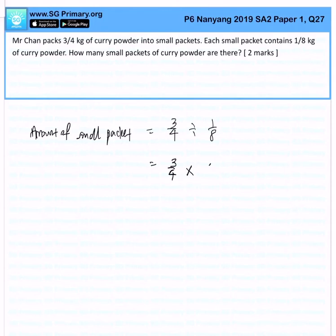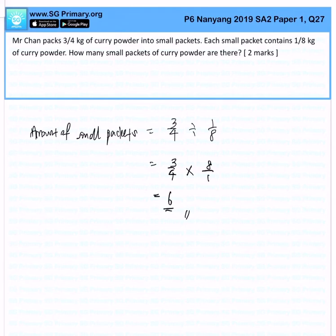I will flip the fraction around, and this allows me to get my answer of 6 small packets. That is the final answer for question 27.